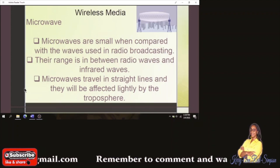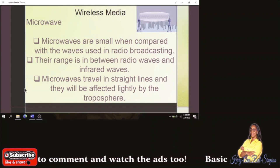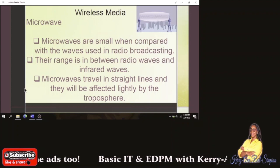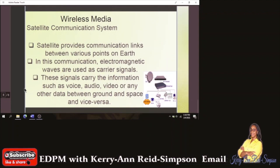Microwaves are small when compared with the waves used in radio broadcasting. Their range is between radio waves and infrared waves — we already saw that radio waves are between three kilohertz and one gigahertz. Microwaves travel in straight lines and will be affected lightly by the troposphere, which is the lowest region of the atmosphere.